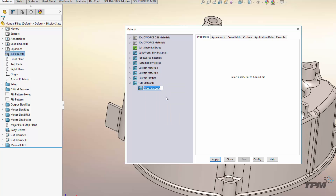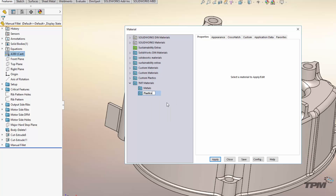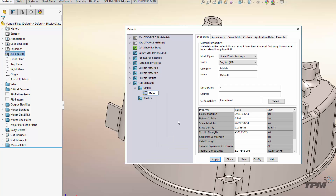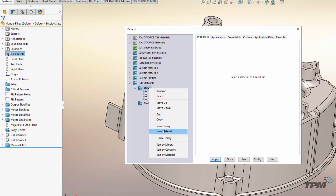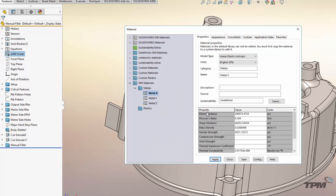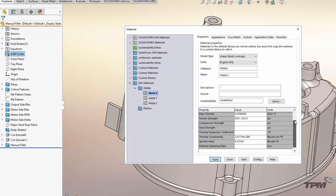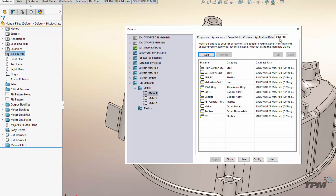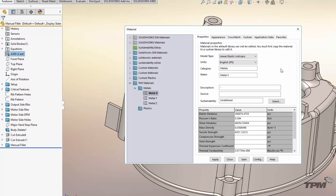Then we just need to add new categories. Once you have your categories created, you can begin creating new material. Once you have materials created, it's just a matter of defining all of the material properties and appearances, crosshatch, defining if you want them as favorites, and everything else that goes here.